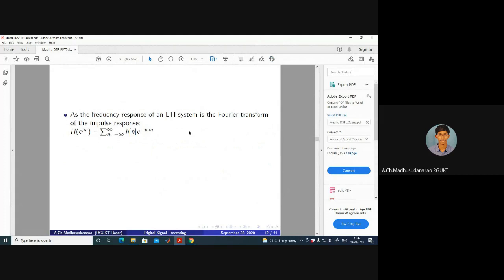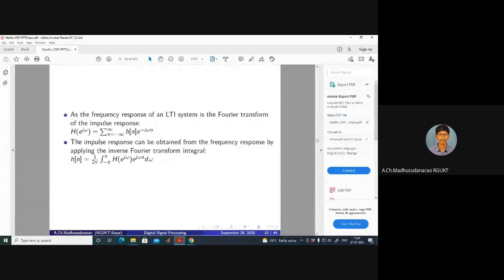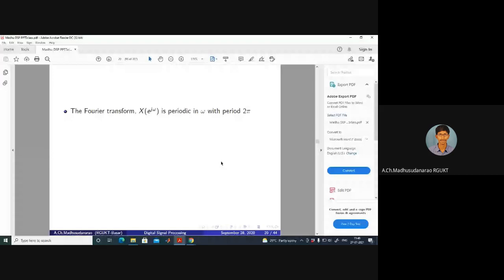The frequency response of an LTI system is the DTFT of its impulse response. Conversely, given a frequency response H of e power j omega, you can find the impulse response using the inverse DTFT: h of n equals 1 divided by 2π times the integral from minus π to π of H of e power j omega times e power j omega n d omega. The DTFT is periodic with period 2π.